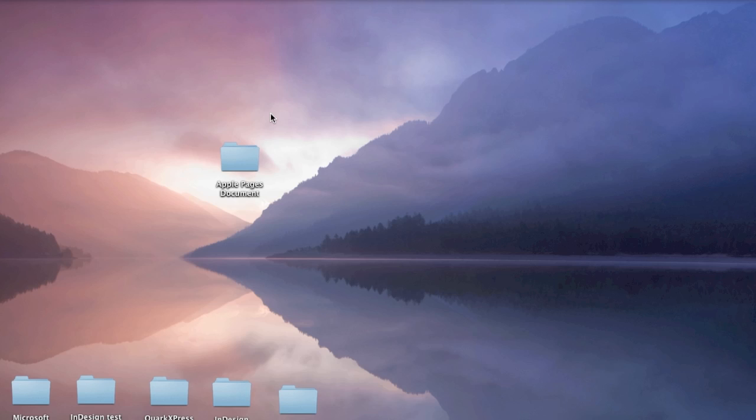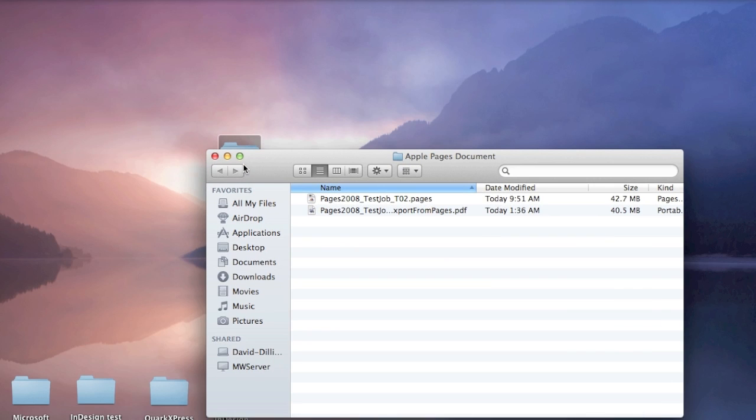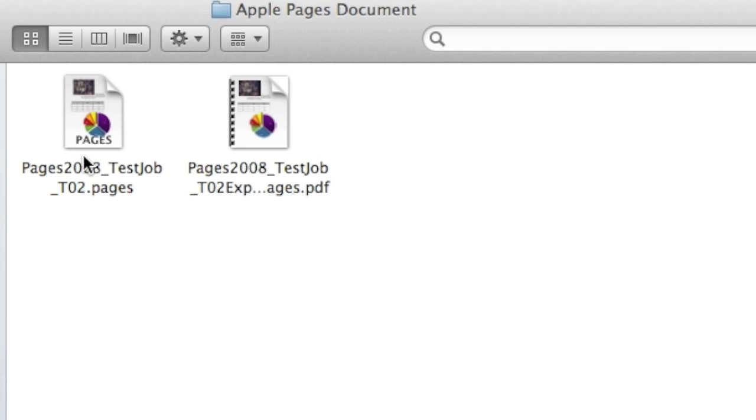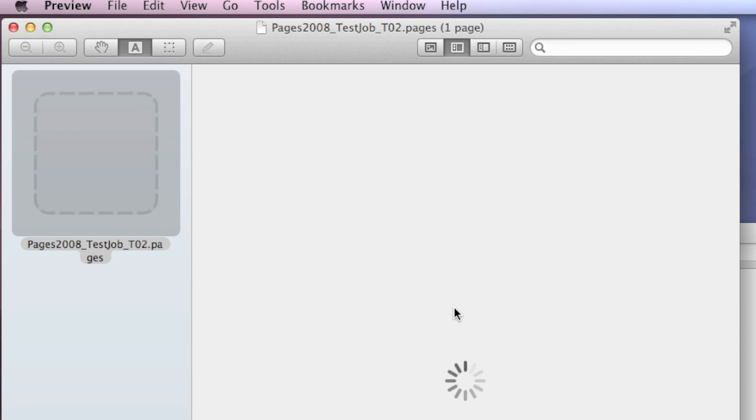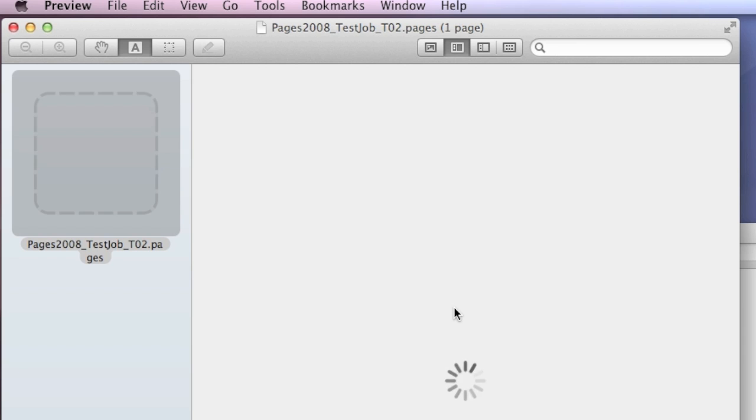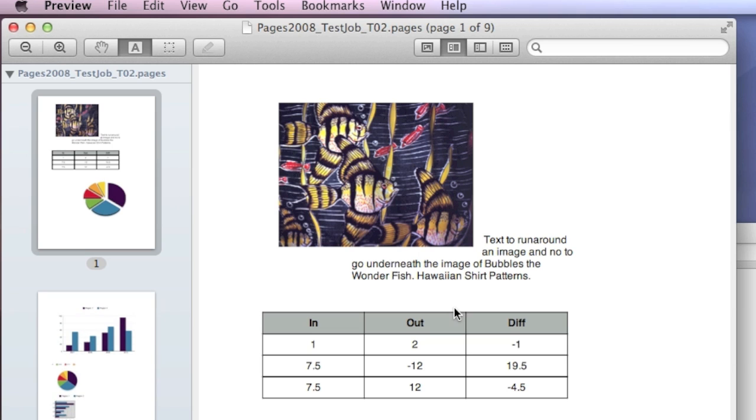Here on my desktop, you see a folder I have of an Apple Pages document. In there, I have the Pages document itself, which looks very similar to a PDF in the icon. If I double-click, I don't have Pages on my machine, but it will open in Apple Preview.